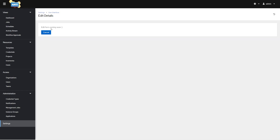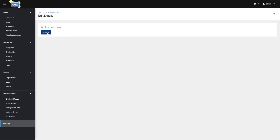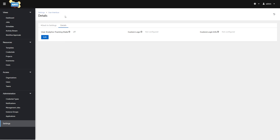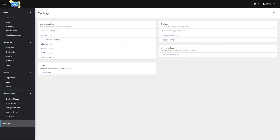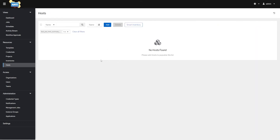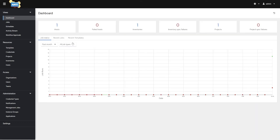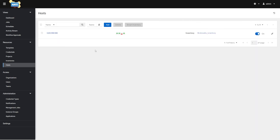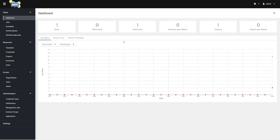In AWX some of these UI customization settings are listed as 'coming soon,' so we might not get them in AWX but we might get them in Red Hat Ansible Tower. Going back to the dashboard, we can see we don't have any failed hosts because our job ran successfully last time, we have a good inventory, a successfully synced project, and a nice graph showing our job history.